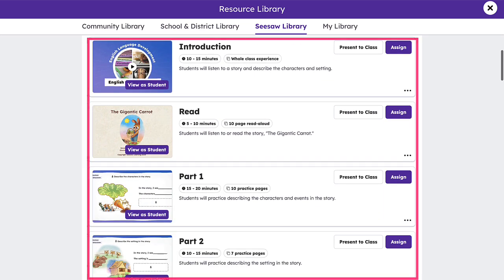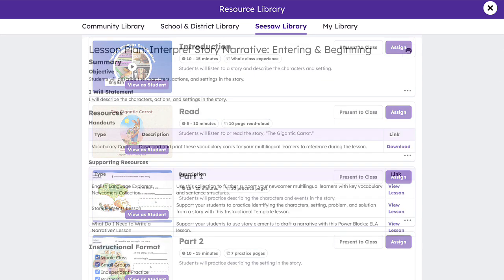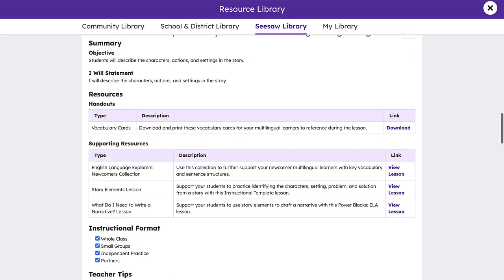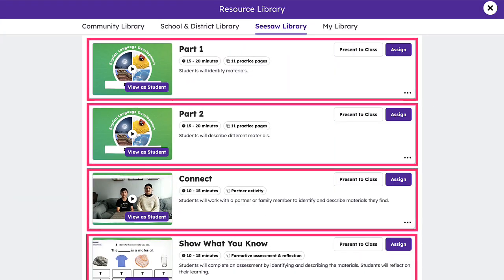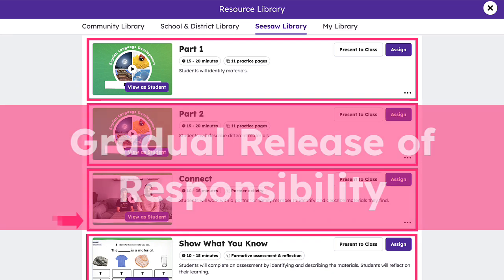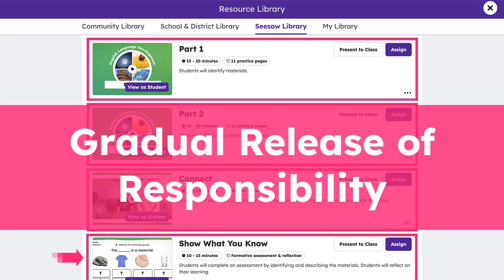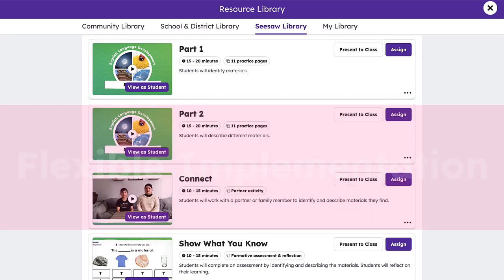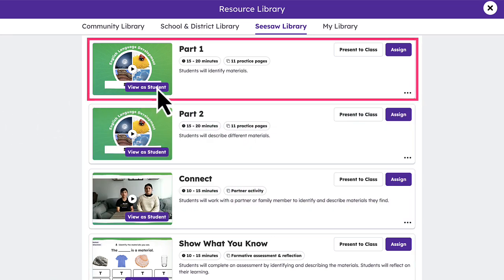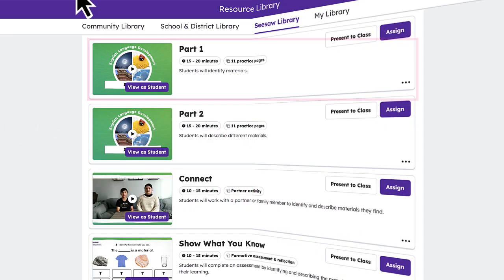Once you've found a lesson you'd like to explore, clicking the tile provides access to tagged standards, lesson activities, and a comprehensive lesson plan. By design, ELD lessons are chunked into activities, each focusing on a different aspect of the language objective, and are scaffolded to promote a gradual release of responsibility and a flexible implementation.